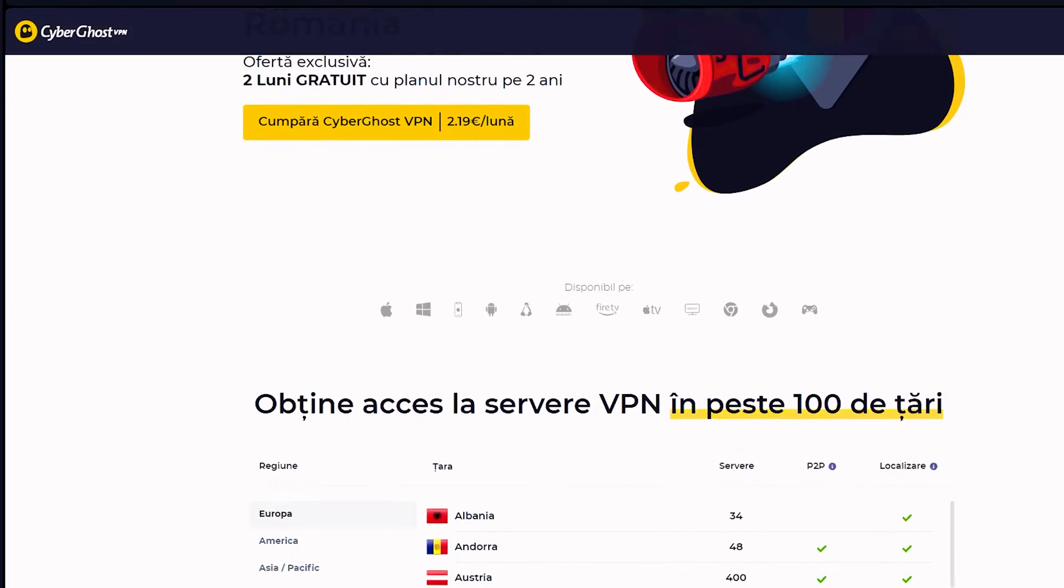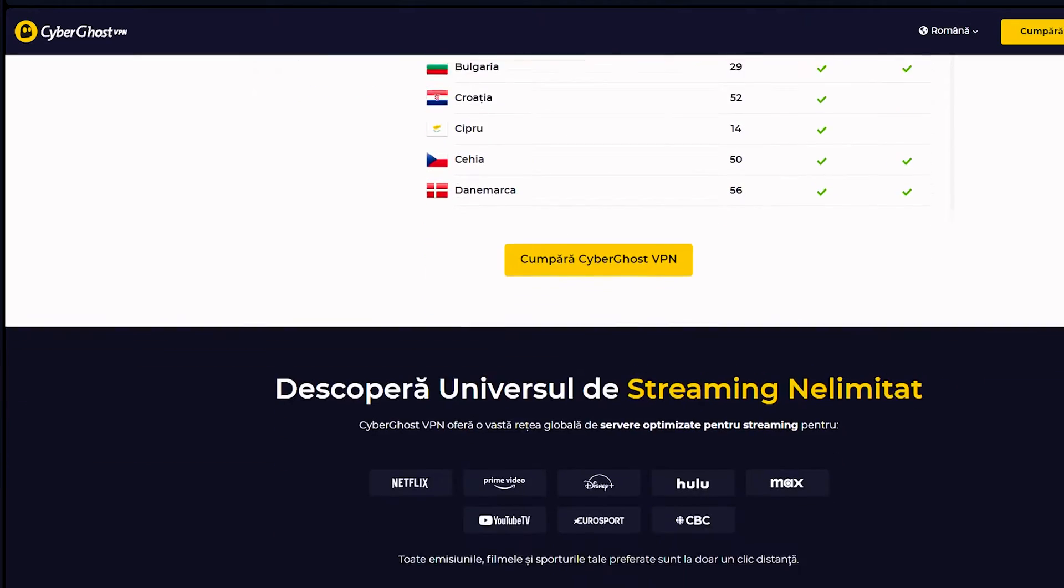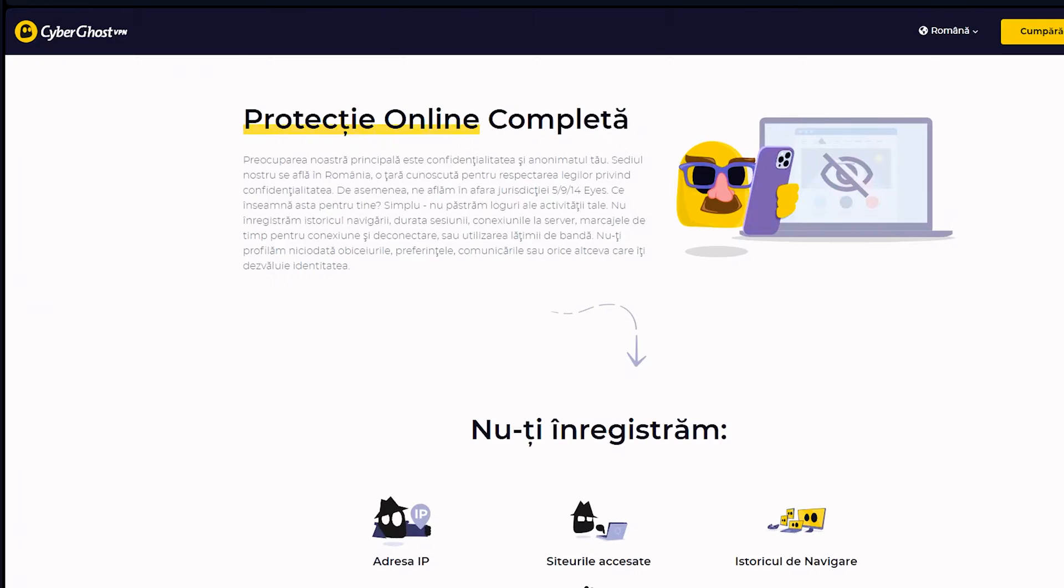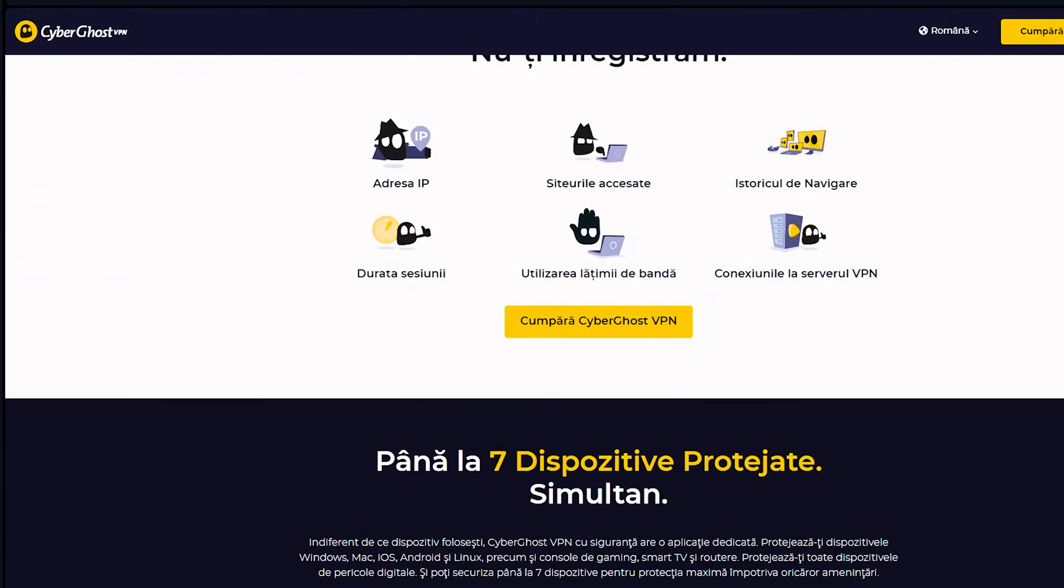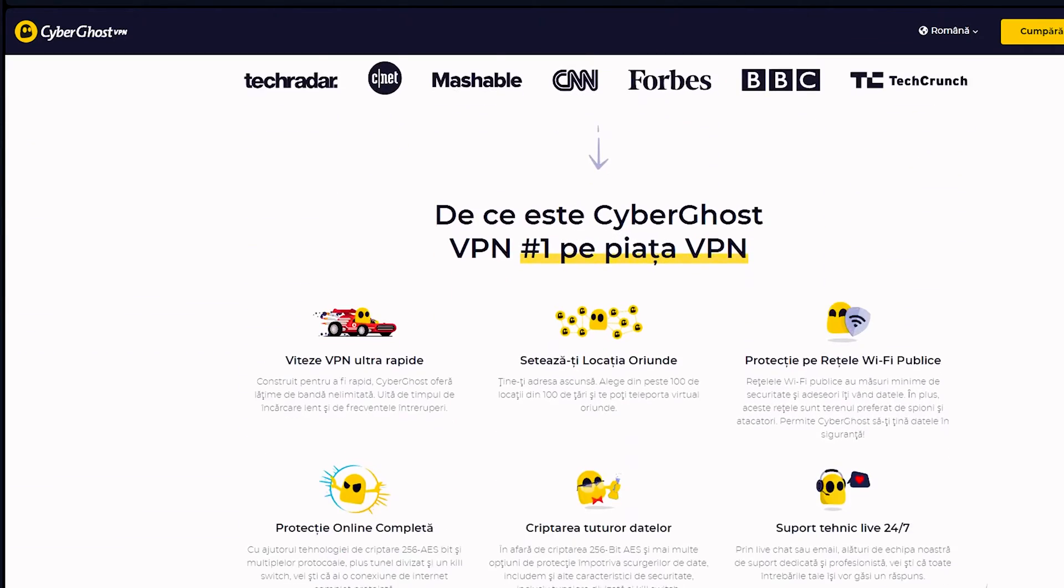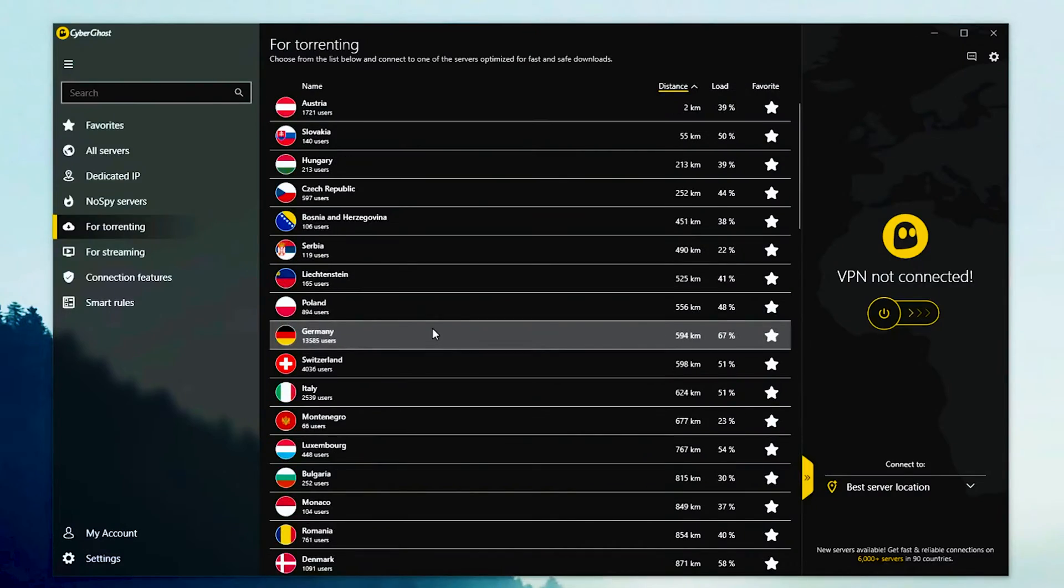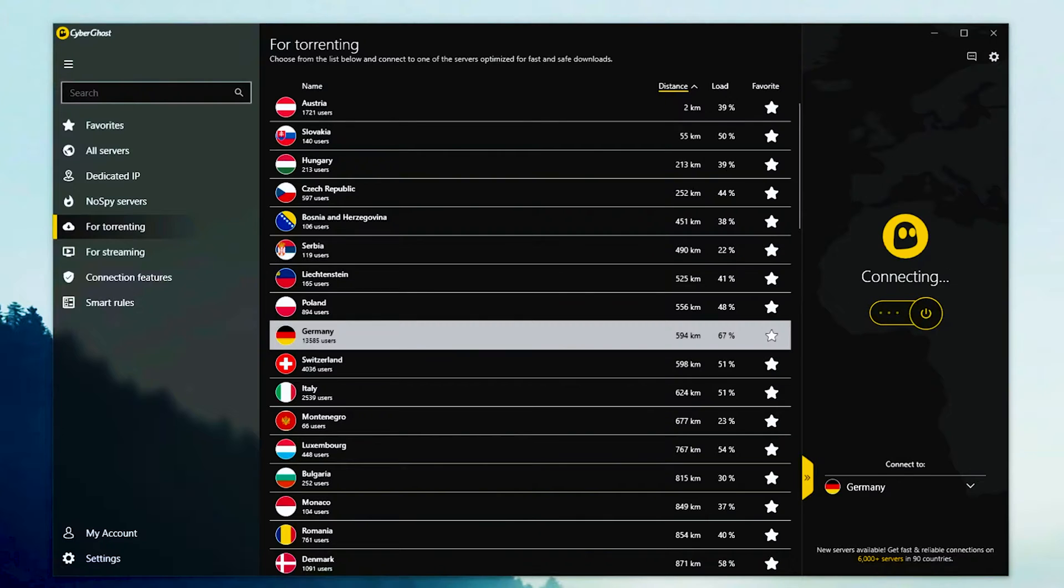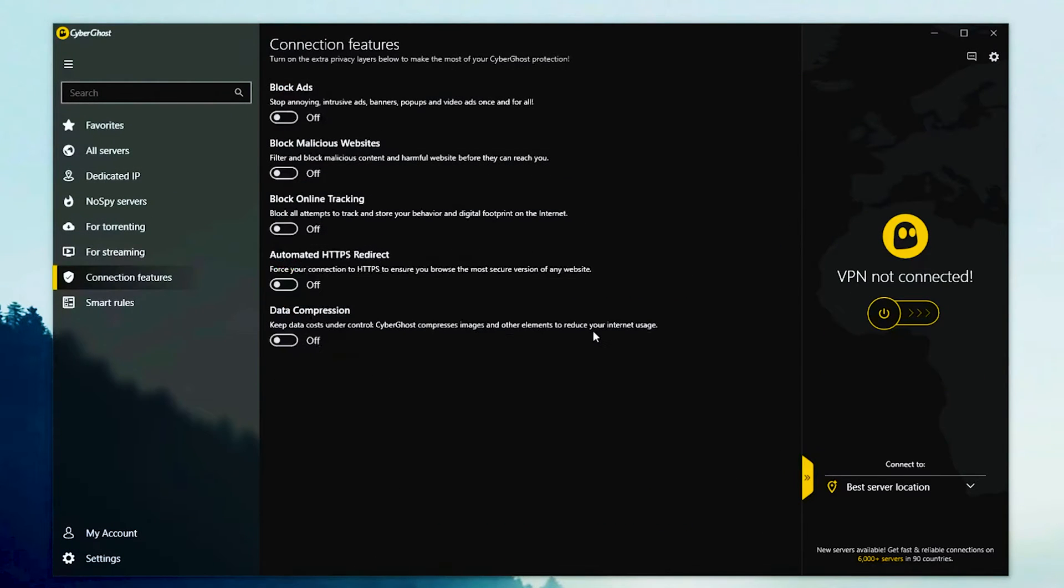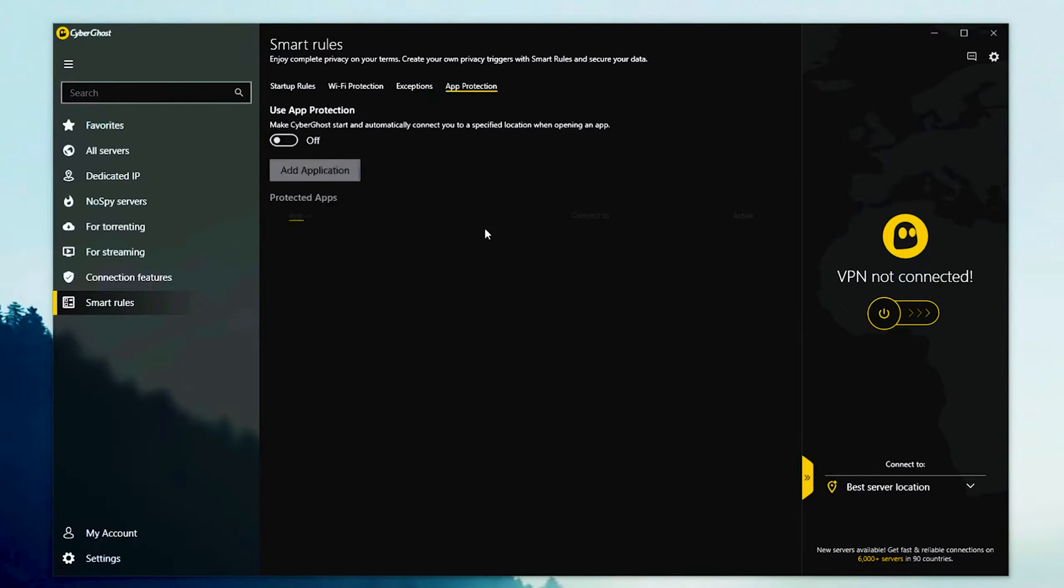CyberGhost offers 9,786 servers in 91 countries, including reliable Russian servers for easy access to VK. It features security features like DNS leak protection and military-grade AES 256-bit encryption.